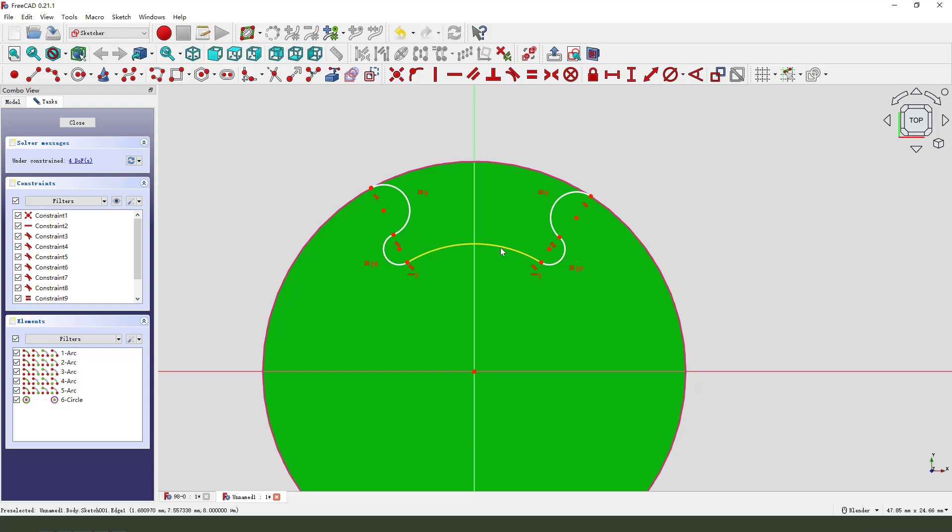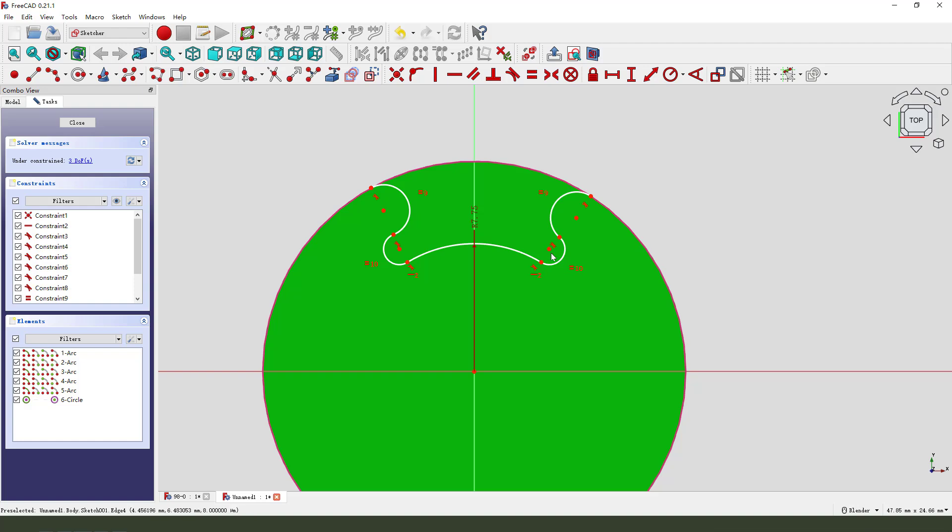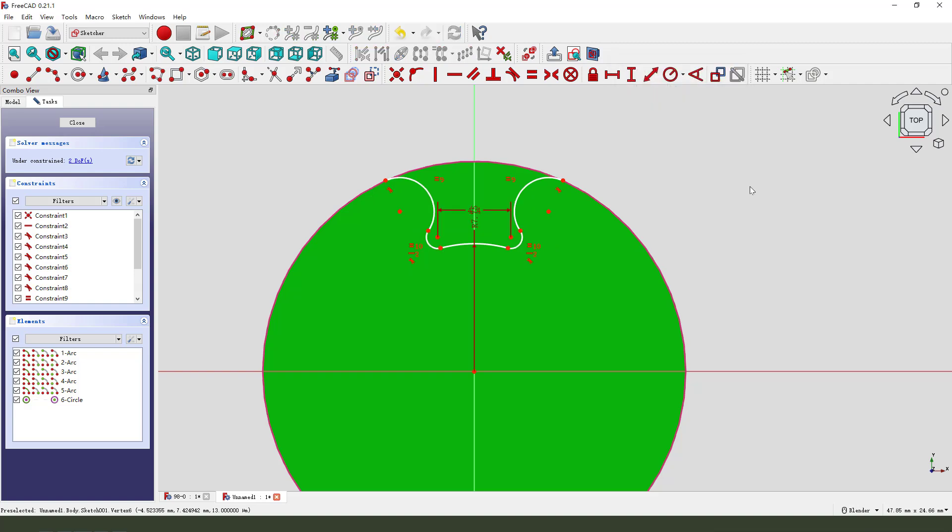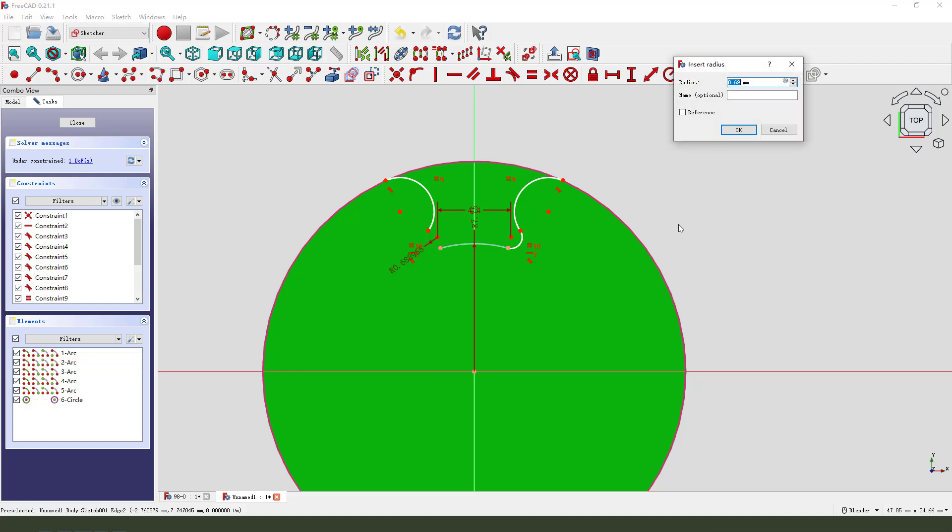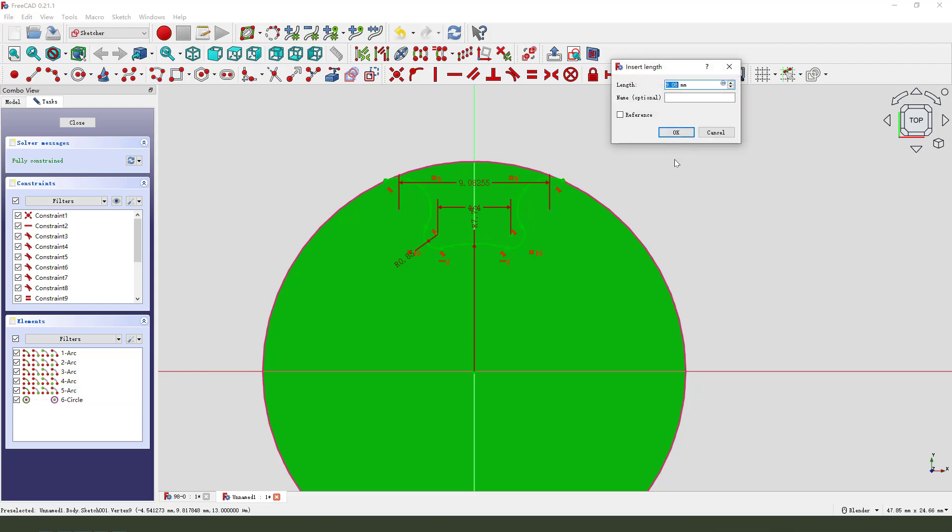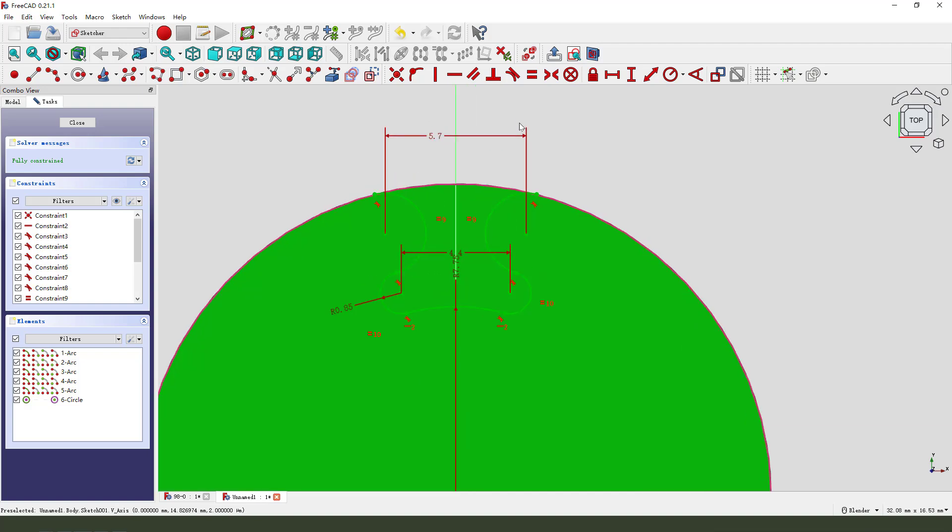Next we need to add dimensions. This is 7.75. Okay. This is 2.44. Radius 0.85. This is 2.57. Okay.